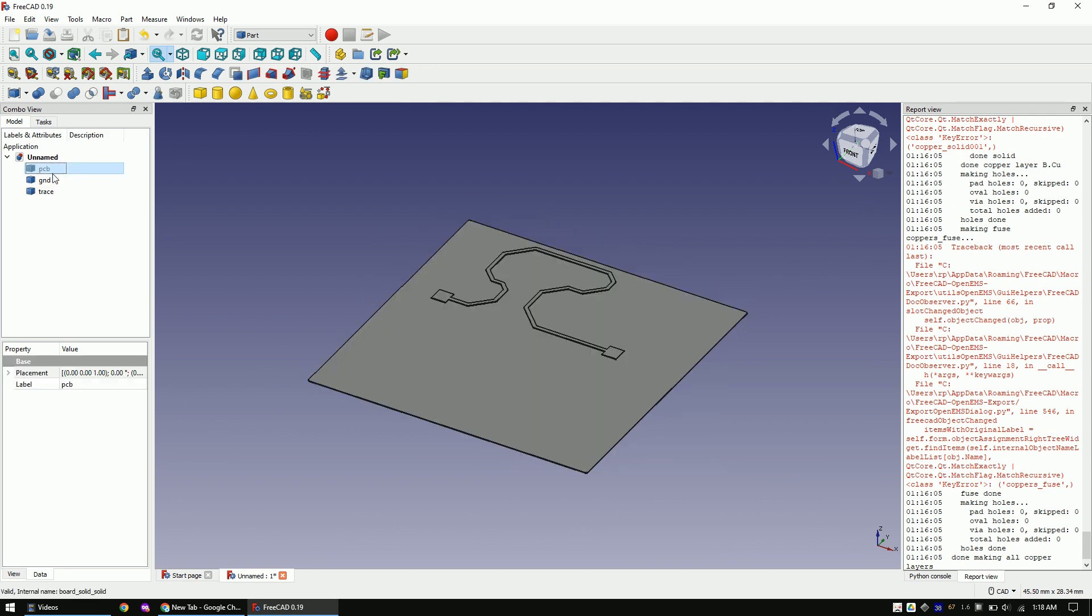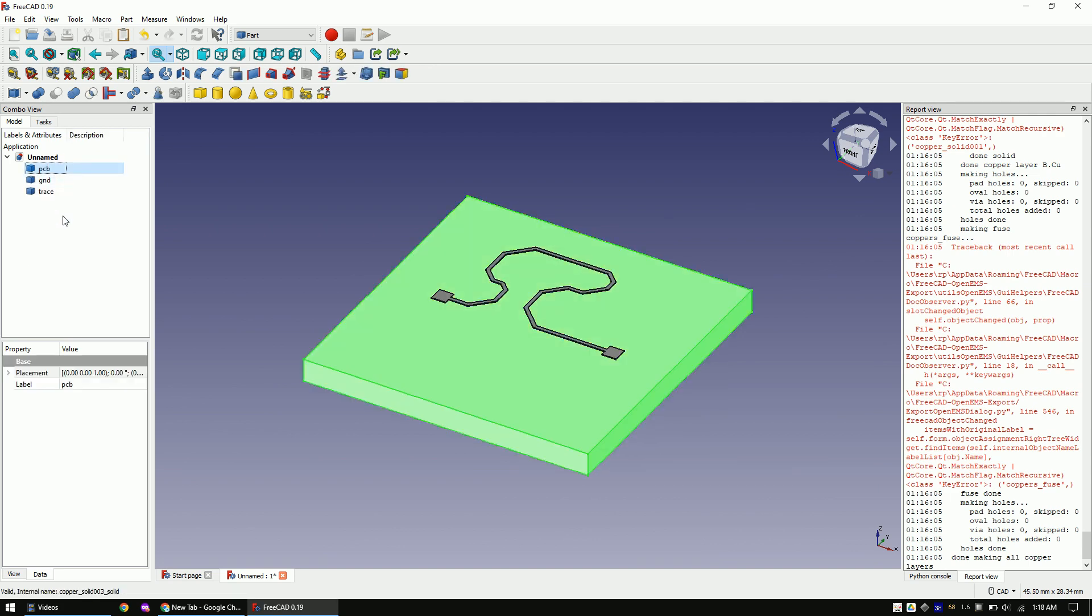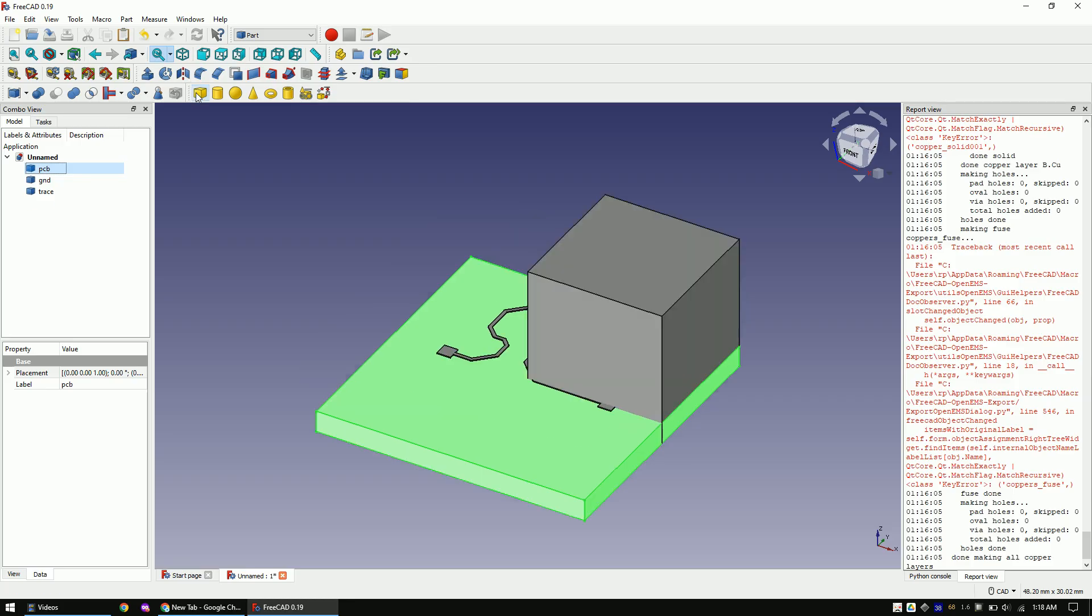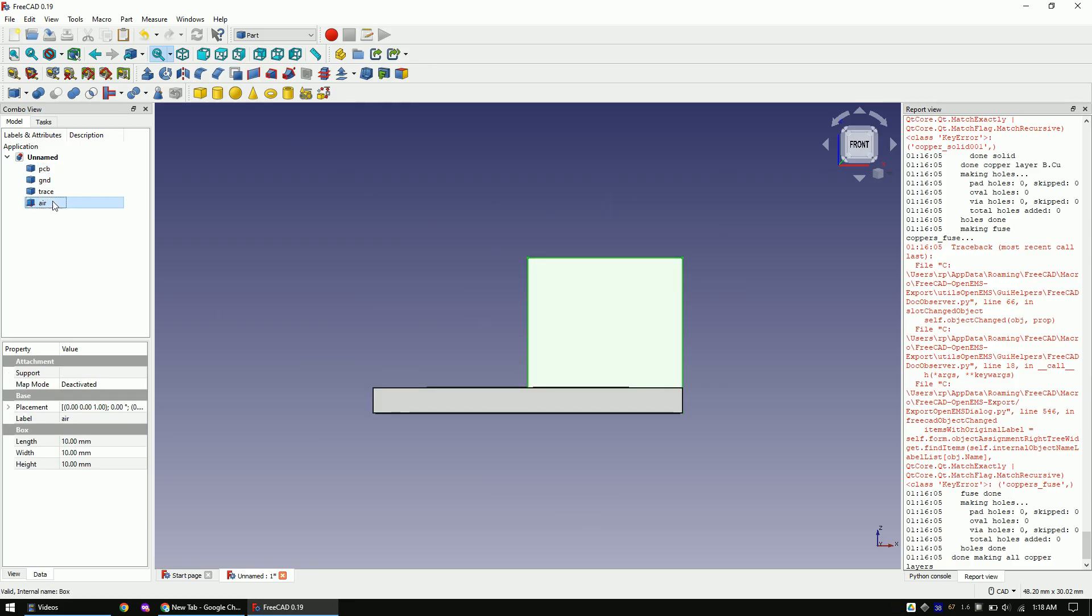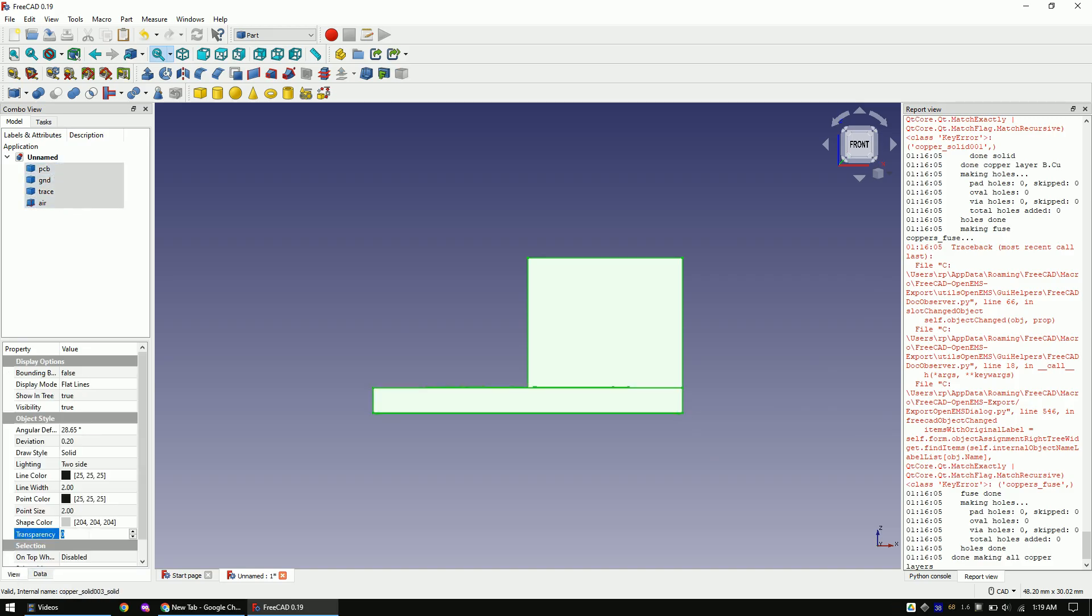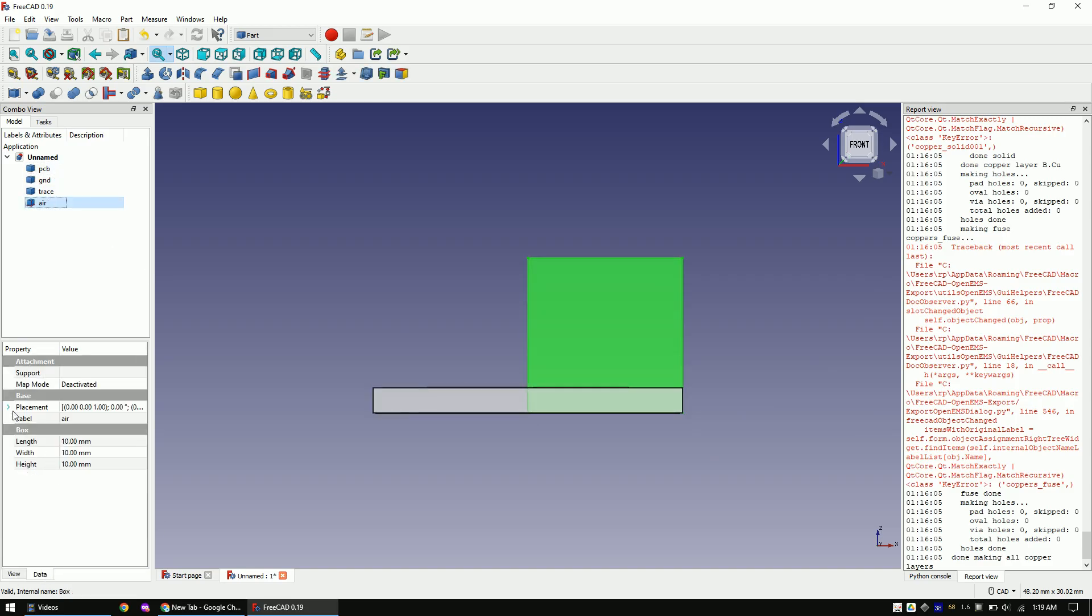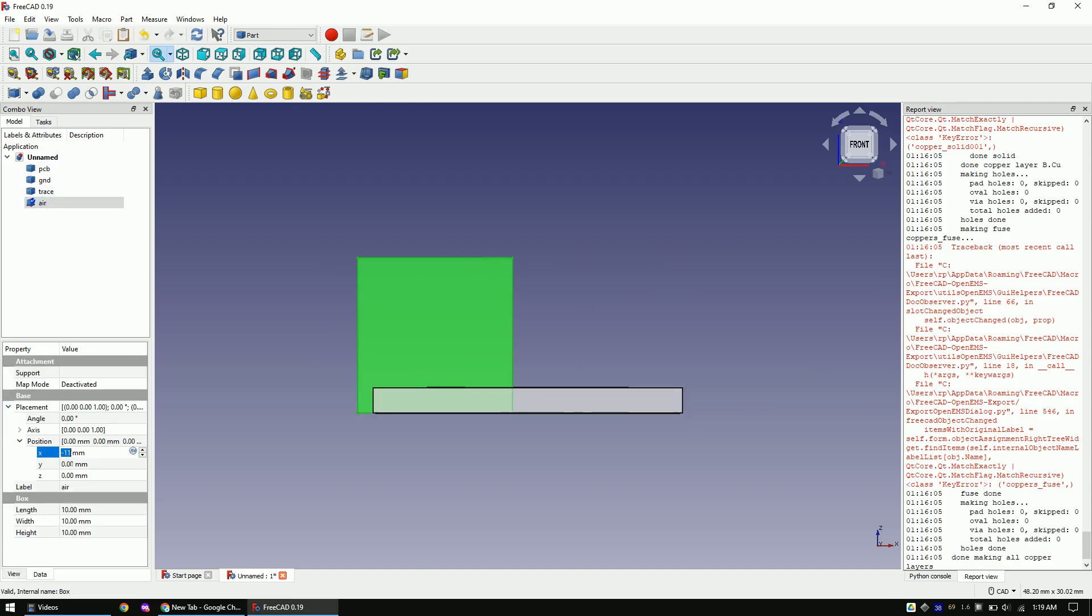We will only use these three parts and delete all other parts. Once you've finished, you should end up with just three parts. Let's now add a box of air around the PCB. I make the air box five millimeters bigger than the PCB in all directions. So I can also catch the fields that travel around the PCB.